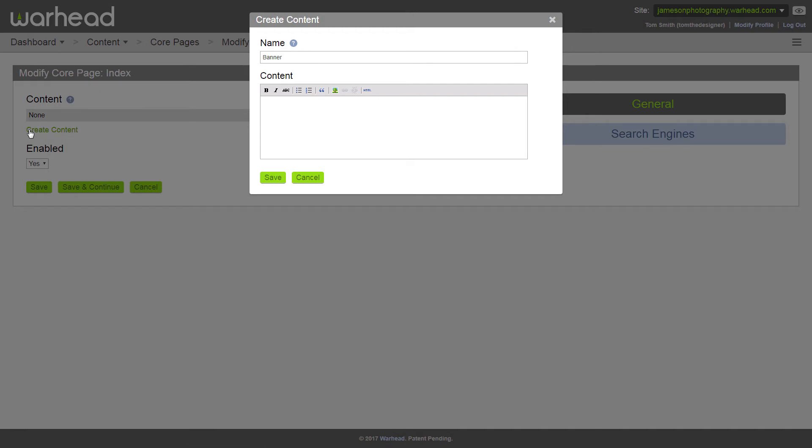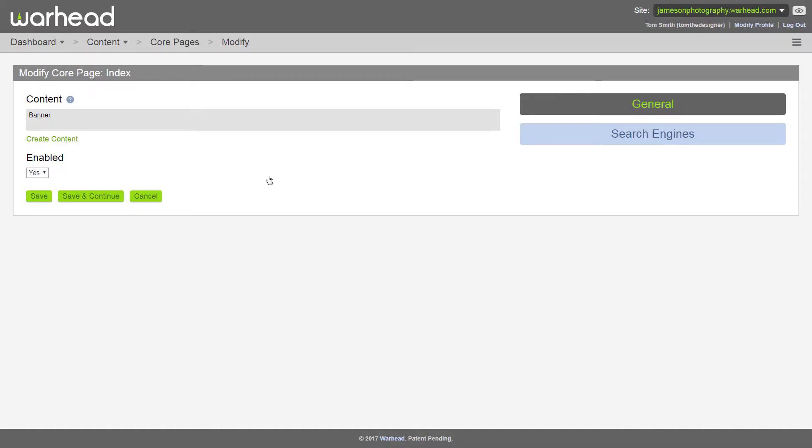And since this text is for a portfolio website, let's go ahead and type something simple like welcome to my portfolio. Now this content can easily be changed or updated at any time, so don't worry about it being perfect. Once I have my content named and entered, I click save and there it's been added.